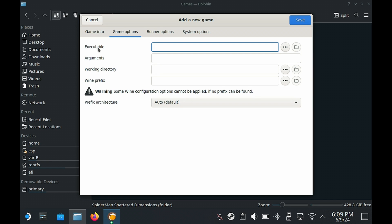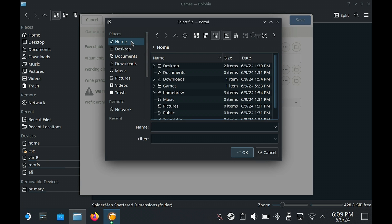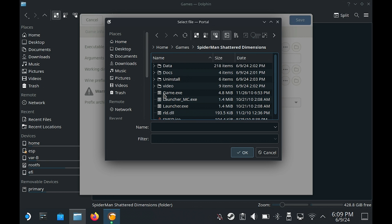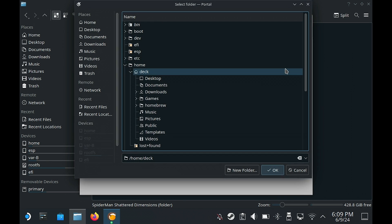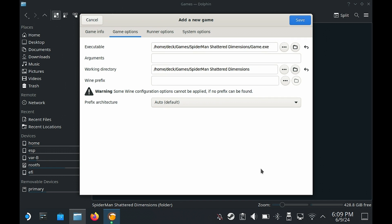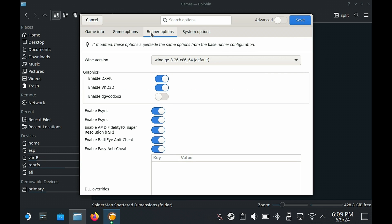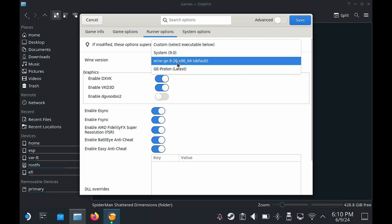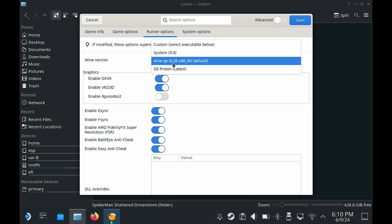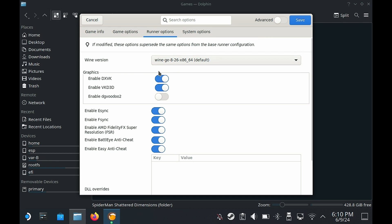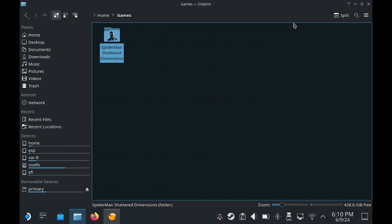Under runner we're going to select that and go to the bottom and select Wine. Then game options we need to find the executable, basically the exe file. In my case it's in Home, then Games, and then the Spider-Man folder, and here is the game.exe. Then we need to find the working directory, so basically I'm going to point it to the Spider-Man folder. Under runner options we're going to make sure it is on this version of Proton that we installed earlier, as from what I've read online this is the recommended version to use for this game. The system options we're going to leave as default, tap on save.